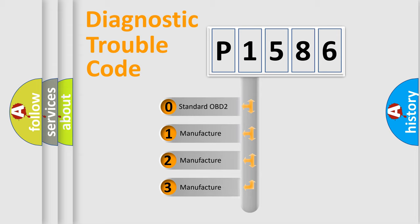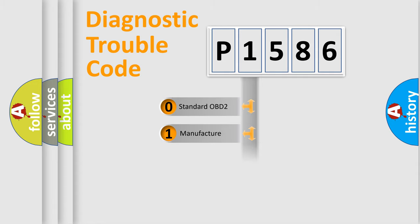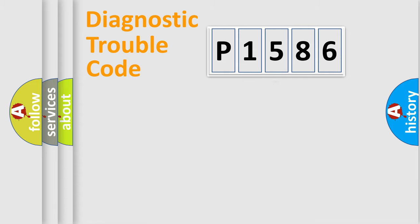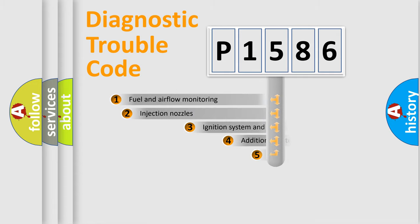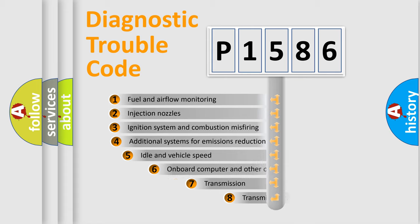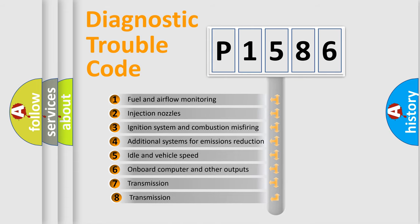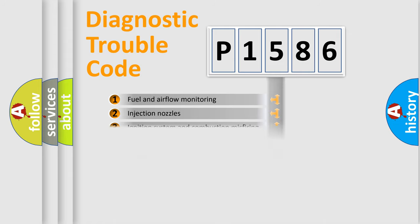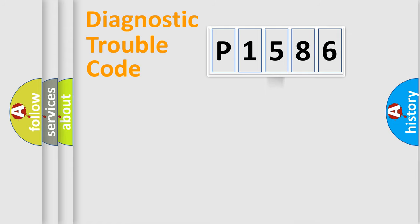If the second character is expressed as zero, it is a standardized error. In the case of numbers 1, 2, or 3, it is a more prestigious expression of the car-specific error. The third character specifies a subset of errors.